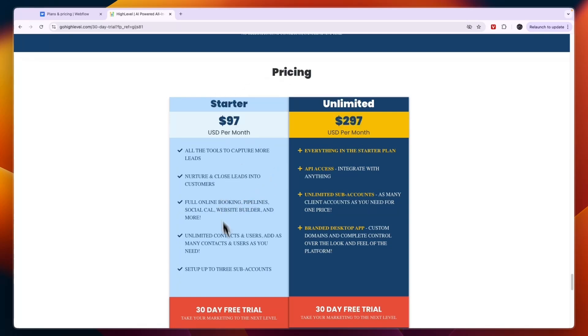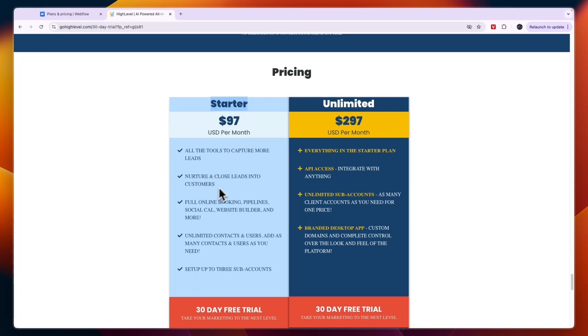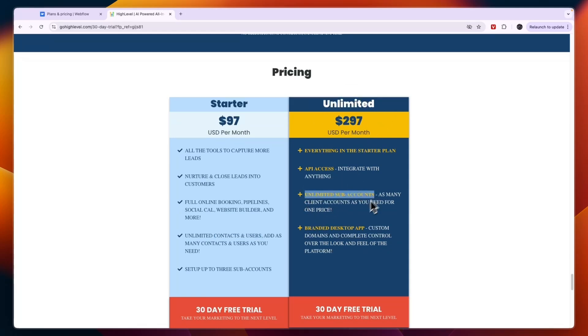Now with the Starter plan you can manage up to three sub accounts, which means three businesses. So if you're just using it for yourself and your business, Starter is more than enough for you and you will get access to all features with unlimited contacts and users. Then in Unlimited you can manage unlimited sub accounts and you will get access to a branded desktop app and API access.